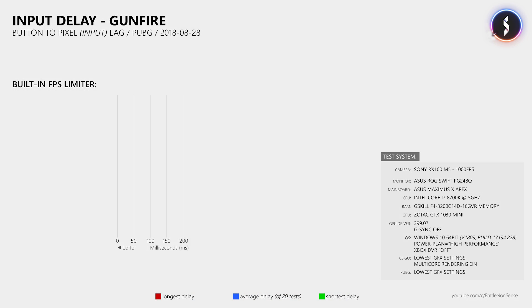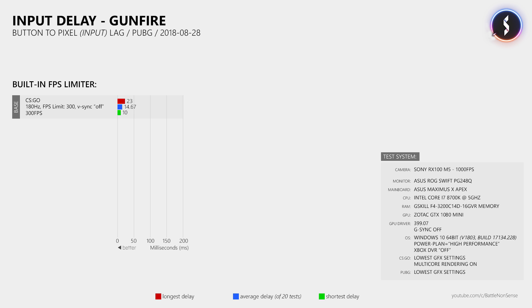Now to find out how good or bad PUBG's input lag is we must compare it to something. CS:GO has one of the lowest input lags that I have measured yet. At 180Hz, 300 FPS and all graphic options set to the lowest value I measured an average button to pixel delay of 14.67 milliseconds. When I did the same test in PUBG I measured about 5 milliseconds more input lag on average, which is pretty much 1 frame at 180Hz, so that is quite a good result.